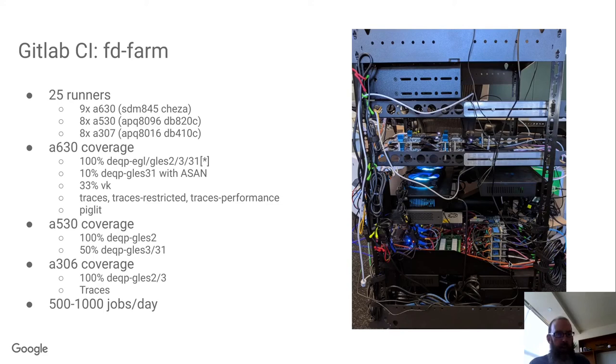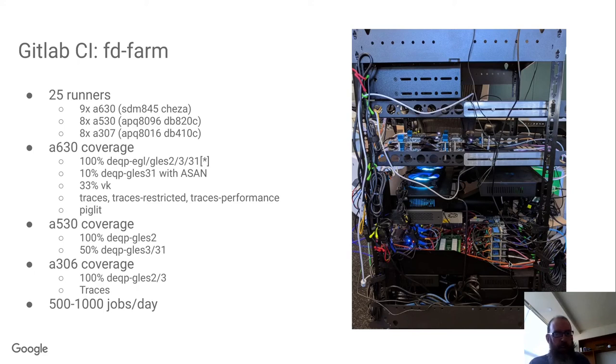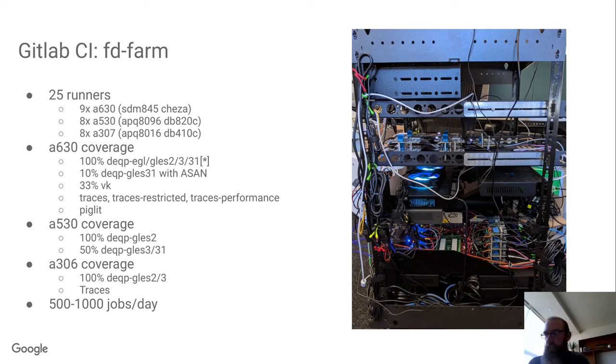We don't do it pre-merged, but we do nightly now thanks to Collabora performance traces. So we can track over time performance and see if something has come in that has regressed performance. On Adreno 530, we've got a little bit less coverage mostly because there's some at the moment some CPU frequency issues limiting how much we can run. And then the 307 has 100% coverage of all the GL it can do. It's not quite enough to do GLES 3.1.